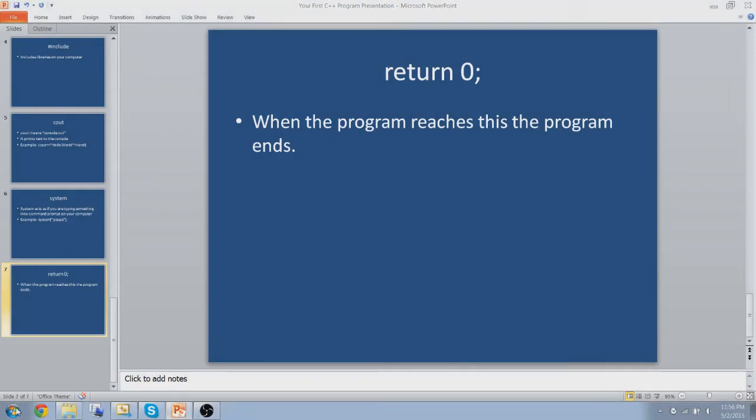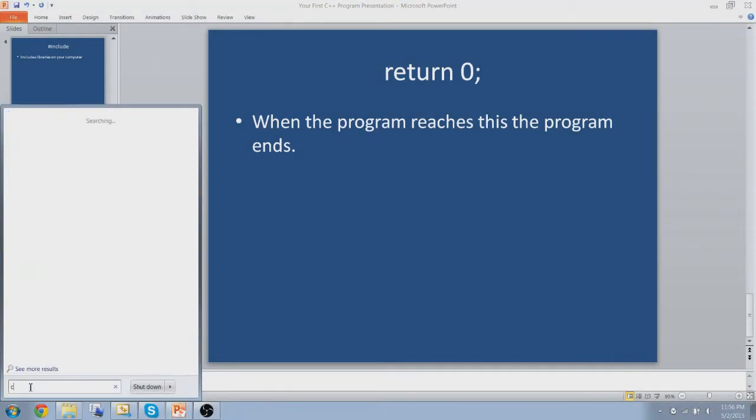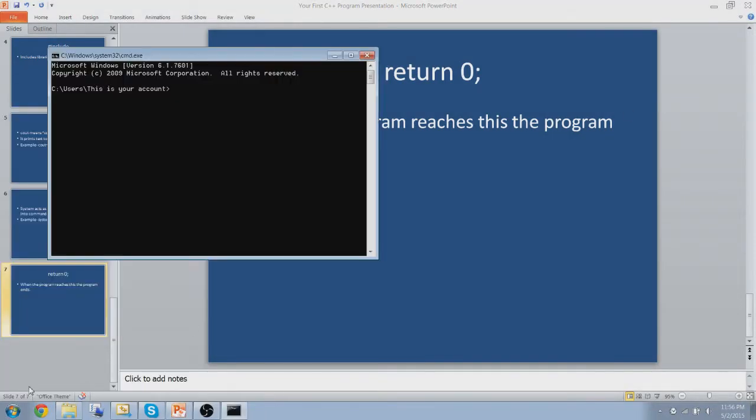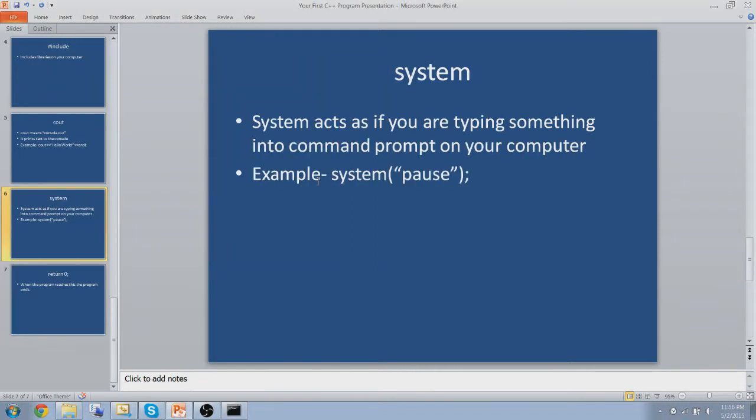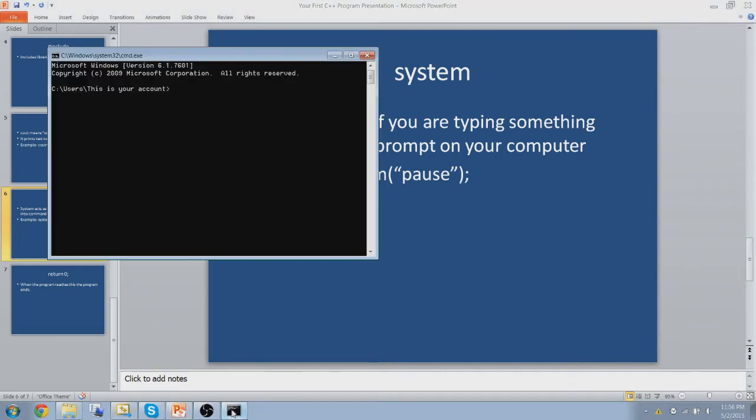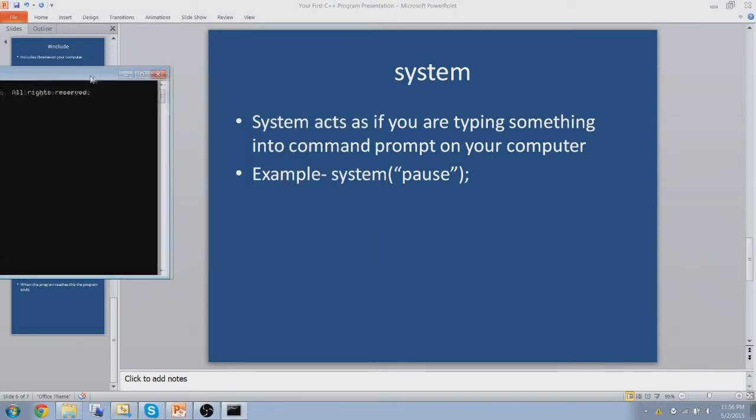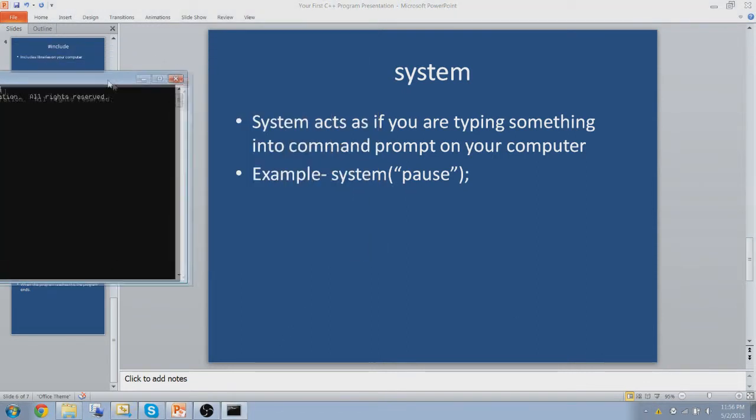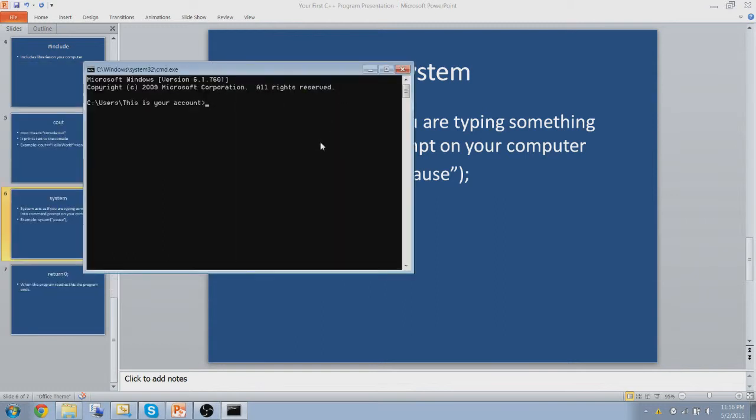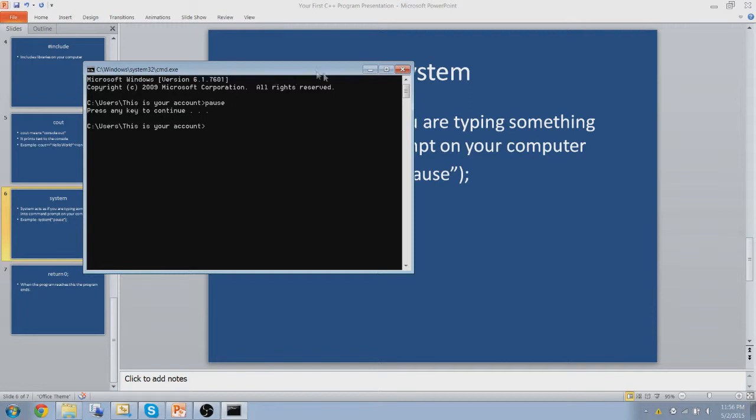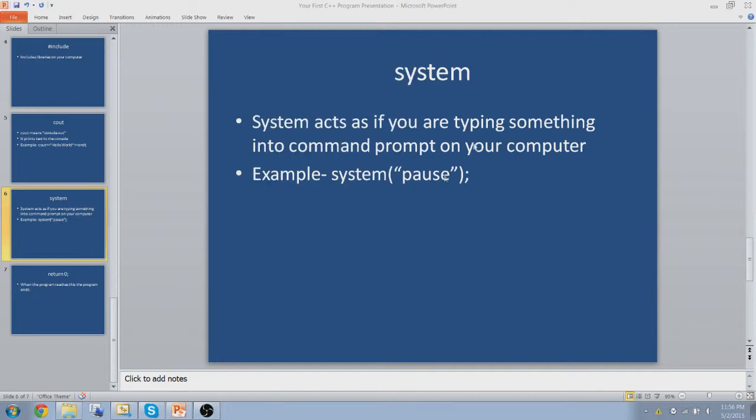So let me quickly explain to you what I mean by this slide right here. Acts as if you're typing something into a command prompt on your computer. Like, here's the example. I did system pause. So if I type in pause here, this is what it's going to do. It's going to say press any key to continue. That's what you can make your program do if you type in this.